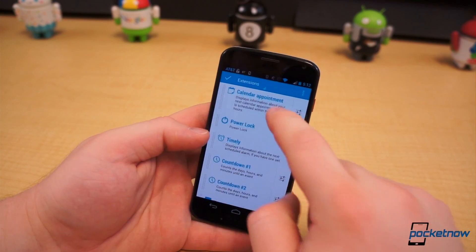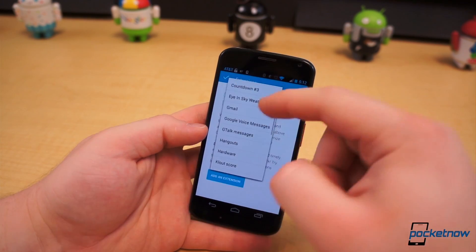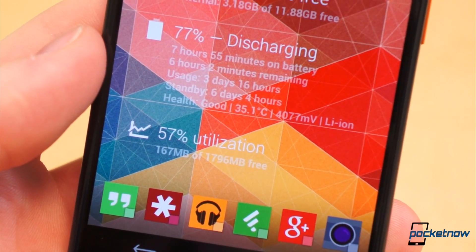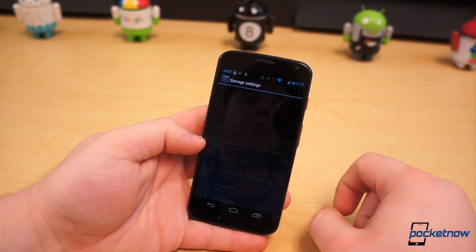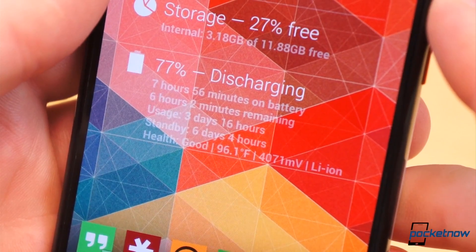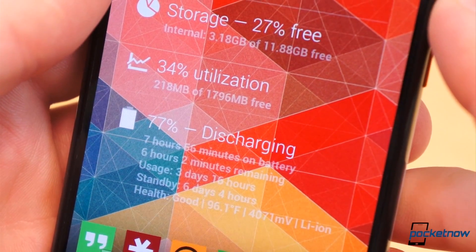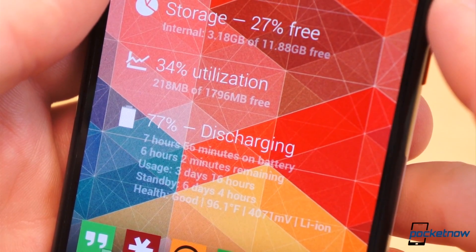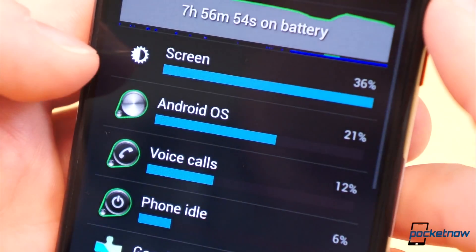There are also extensions for Dash Clock that allow you to monitor your phone status. Dash Clock Hardware extension displays your current CPU usage as well as how much RAM is being used. Dash Clock Storage extension helps monitor how much free storage your device has left. And Dash Clock Battery extension, as the name alludes, displays your battery level percentage as well as other useful information about your battery usage, such as how long you've been on battery power, temperature, how long until fully depleted or charged, etc.